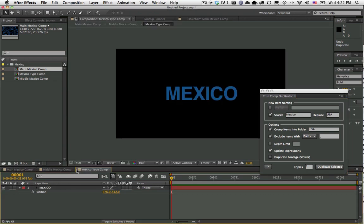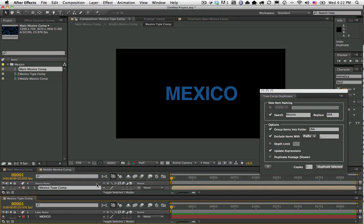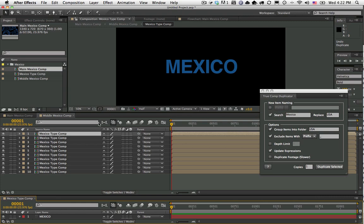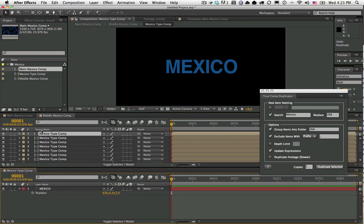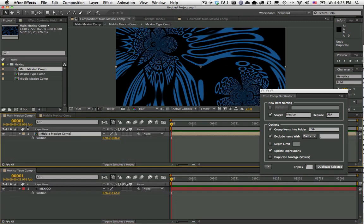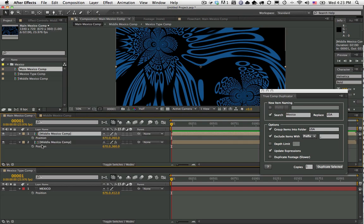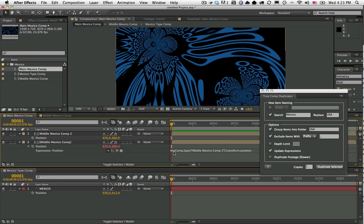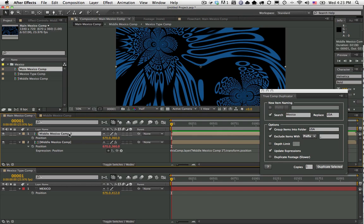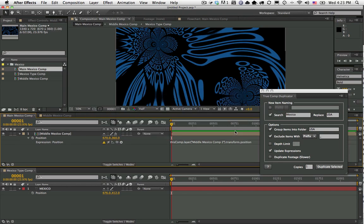Normally when you have an expression, let's go here to the main layer. I'm just going to duplicate this layer and set a quick expression here for position. I'm just going to pick whip over to position, and it basically says this comp, layer Mexico Comp 2. It's just referring to another layer in the same comp. But I'm going to undo this - it's going to break my expression.